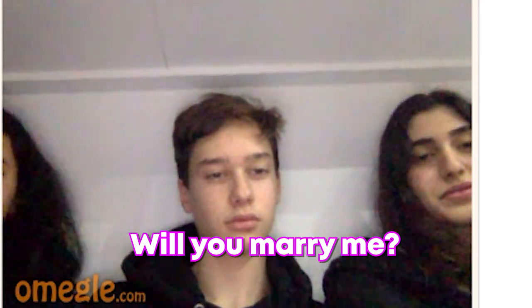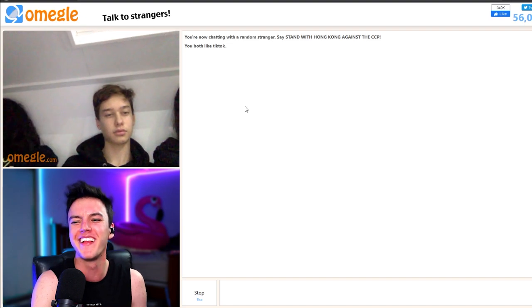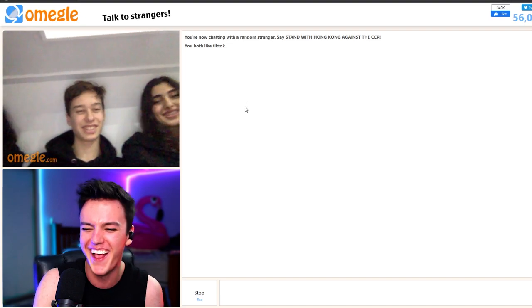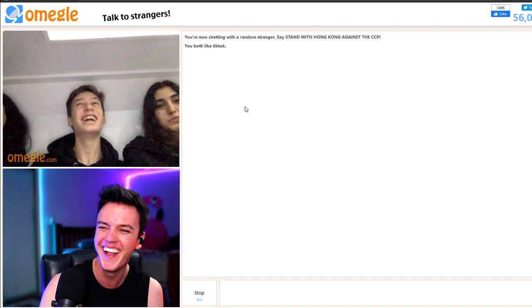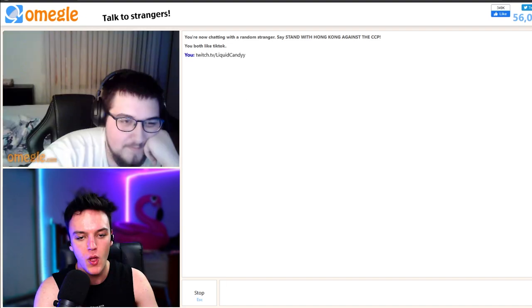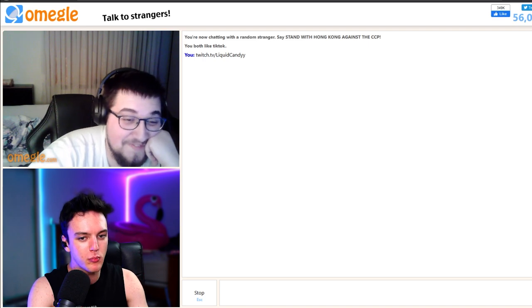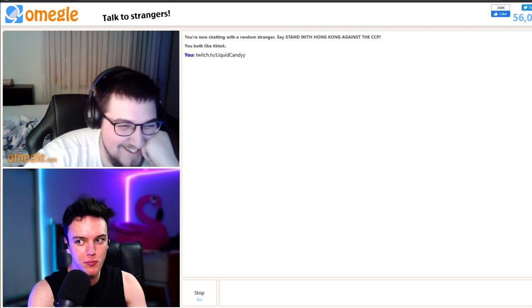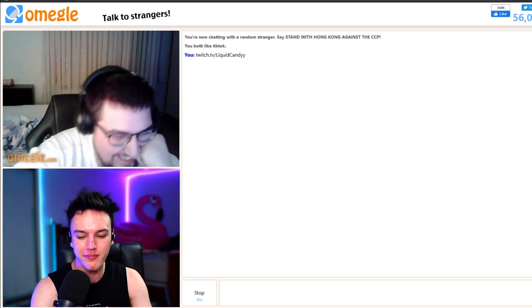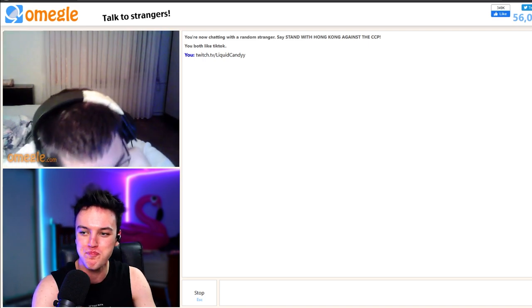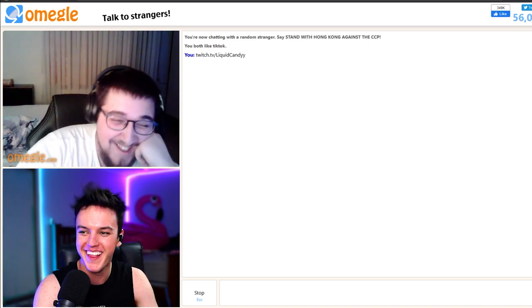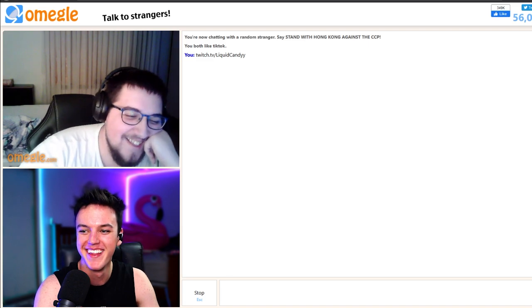Will you marry me? Will I marry you? That's really good.